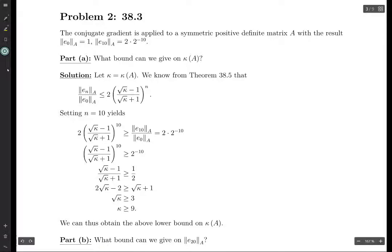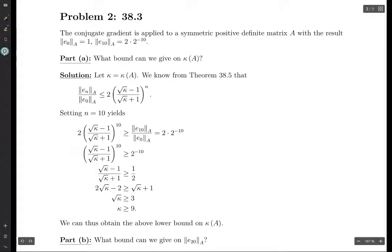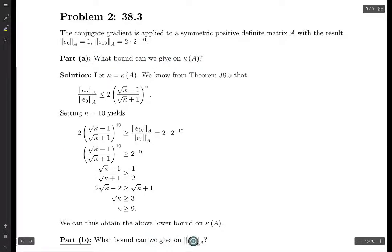I'm a little torn on this exercise because I like it because we're doing estimates, but I don't like it because it's really vague — questions like 'what bound can we give on this?' You can give an answer but not be 100% sure if this is the best answer, even though you're pretty sure it's the only thing you can say.